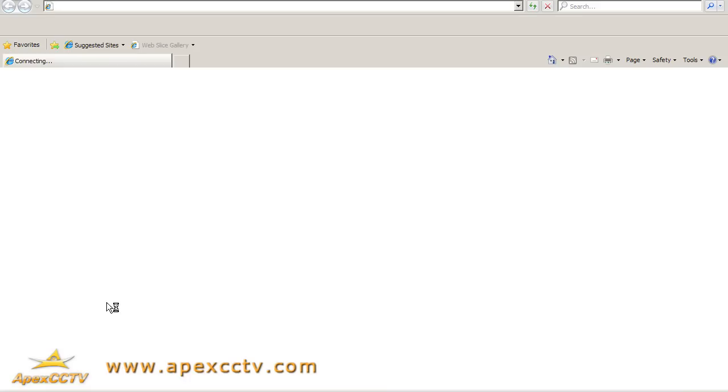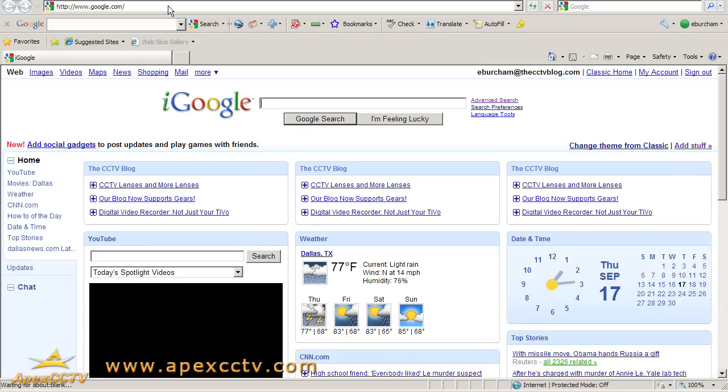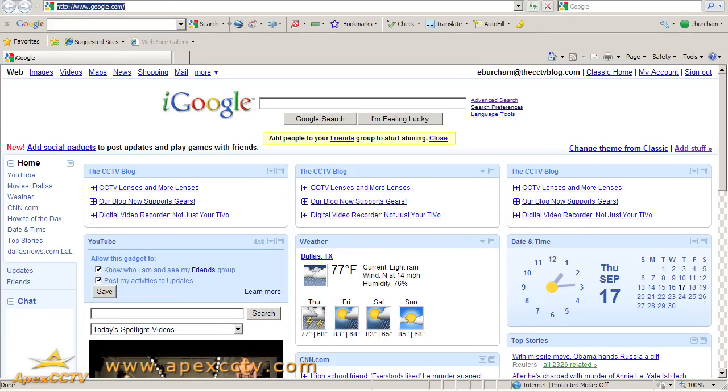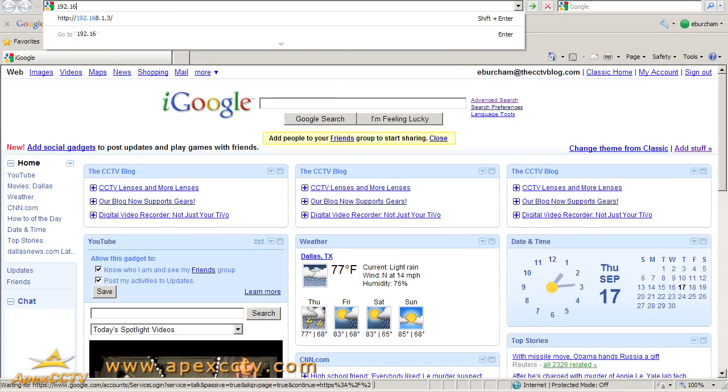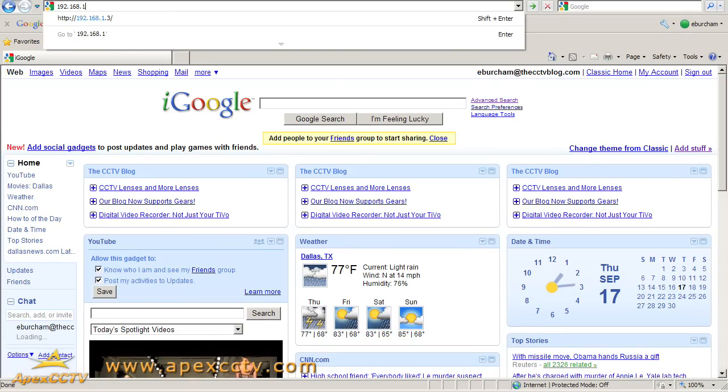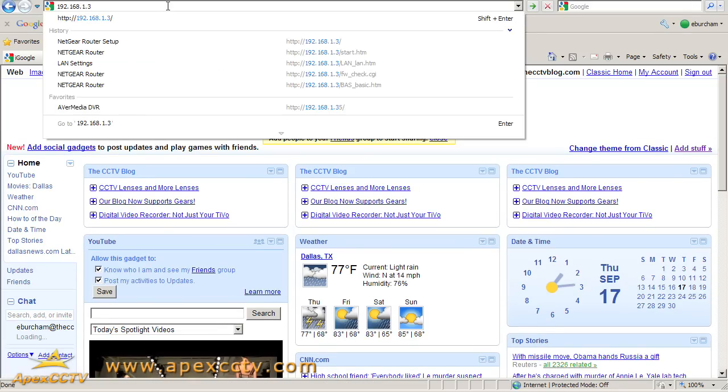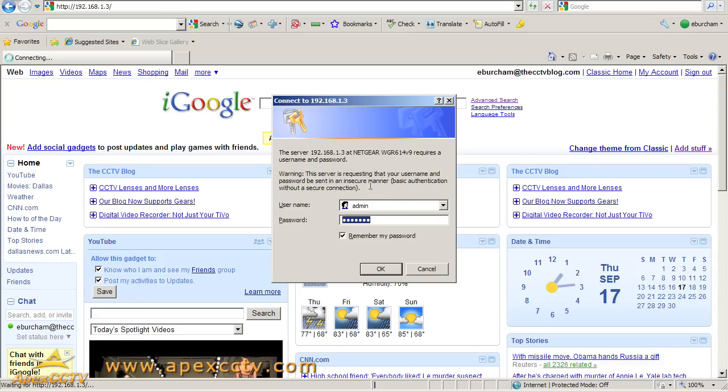I'm going to open up Internet Explorer and log into my router. We do that by browsing to the LAN IP address, and I've already got my username and password saved.